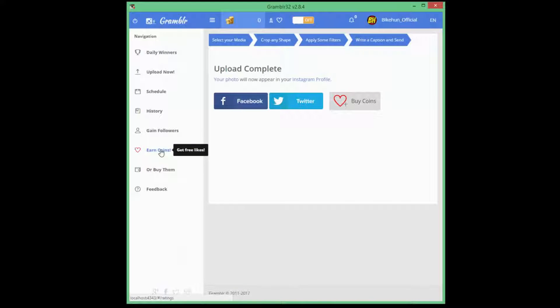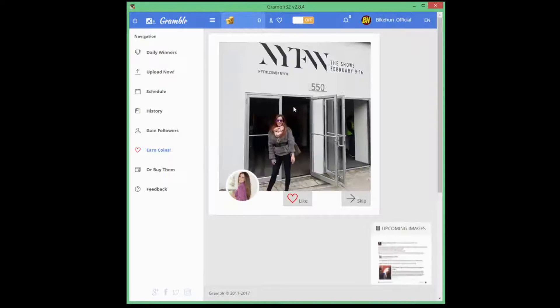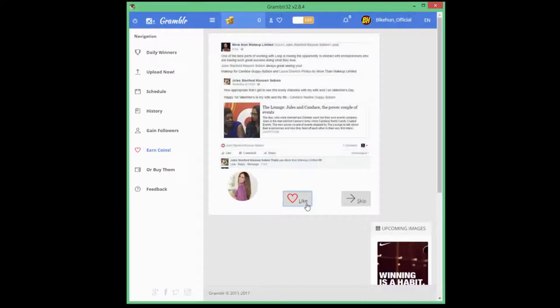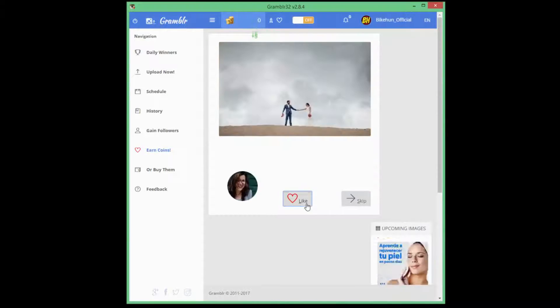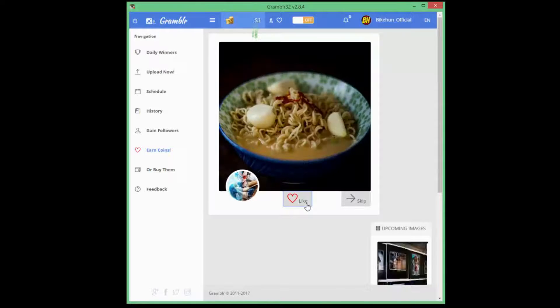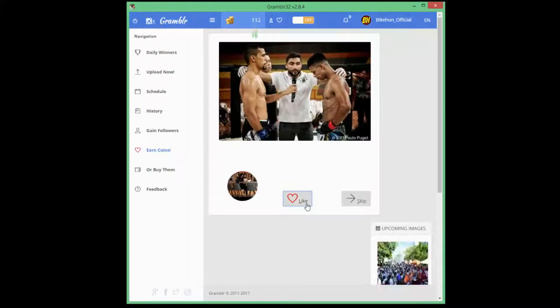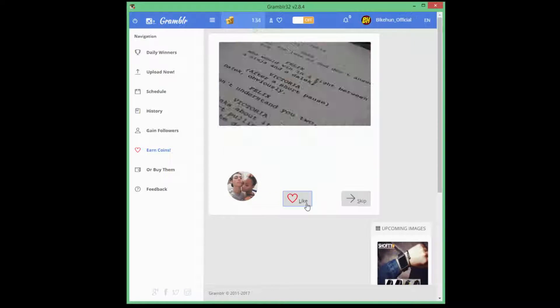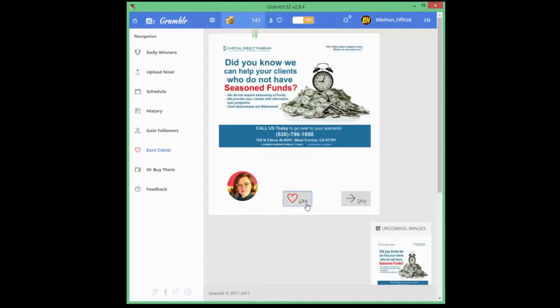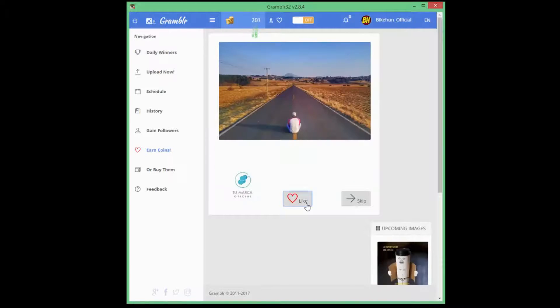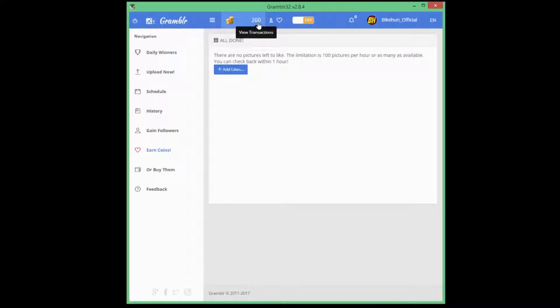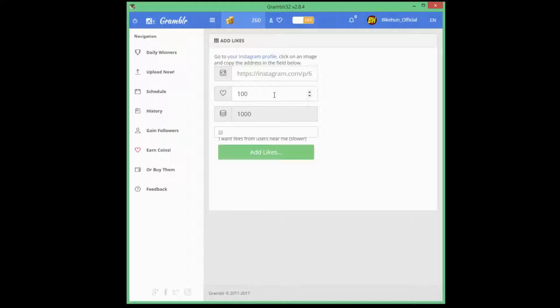Now you can get some free coins by clicking onto these images as well. Just click on these and yeah, it's done. We have 260 coins which is enough.